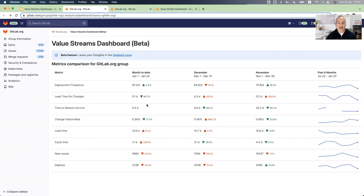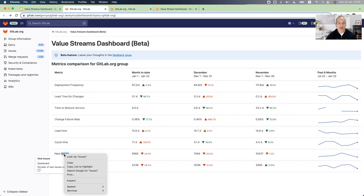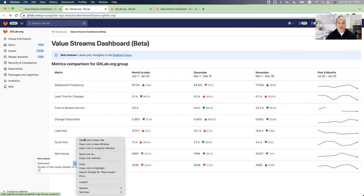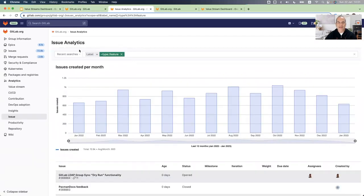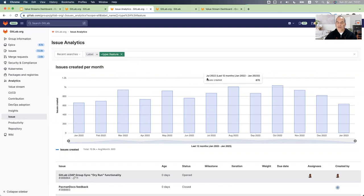And the last drill down that I want to show you in this demo is the new issues. I added a filter label equal type features. So in this graph, I can see how many new issues were created for new features for each month.